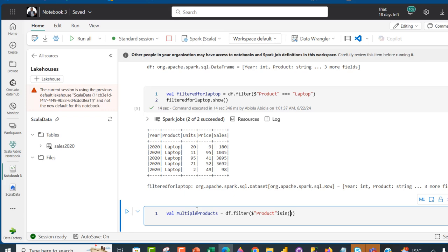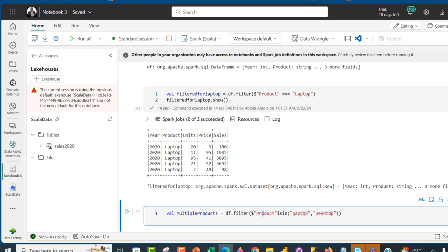I'll type isIn and open and close the brackets, then specify the products. Inside double quotes I'll type Laptop, then a comma and another double-quoted value for Desktop. Basically, we're filtering the product column that contains Laptop and Desktop.